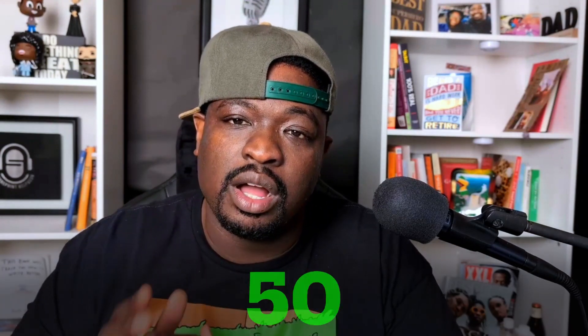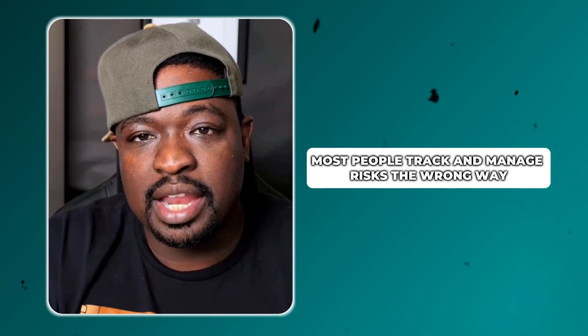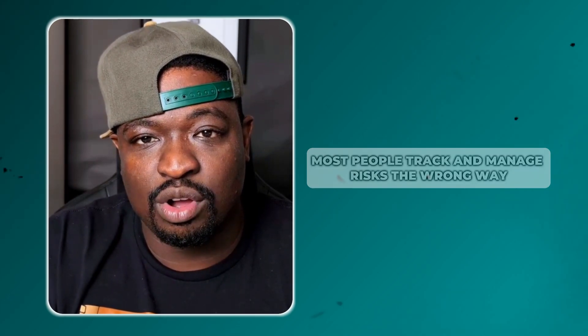Over the past couple decades, I've worked with hundreds of operations leads and project managers, people just like you. And here's what I've seen over and over again: most people track and manage risks the wrong way.